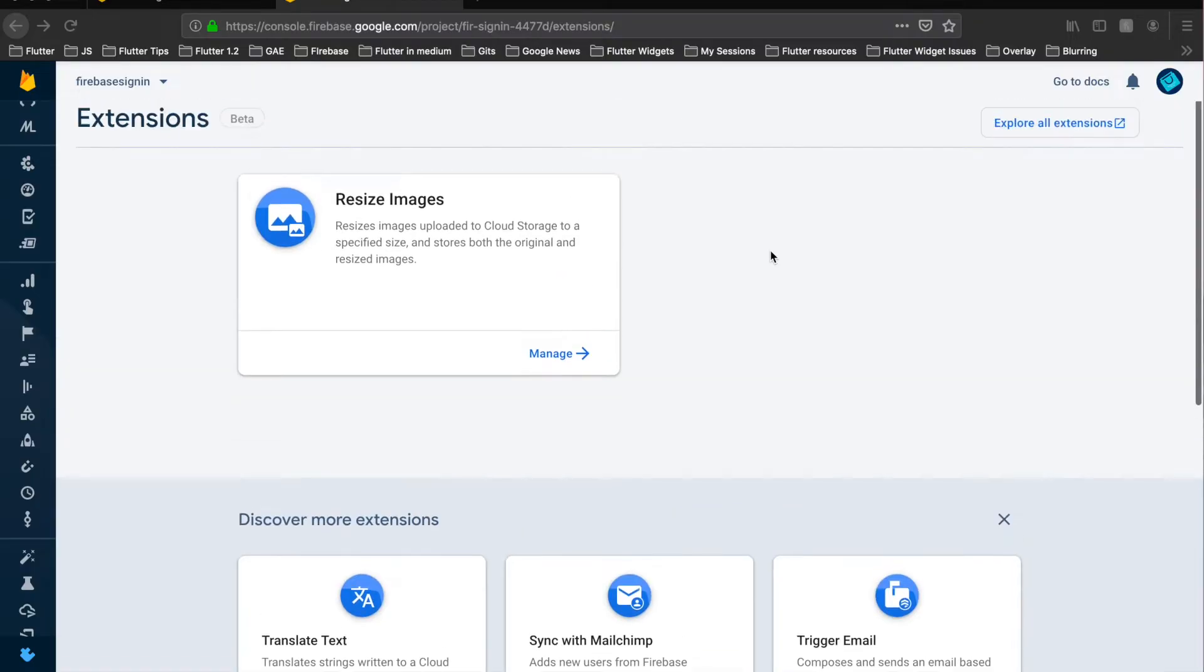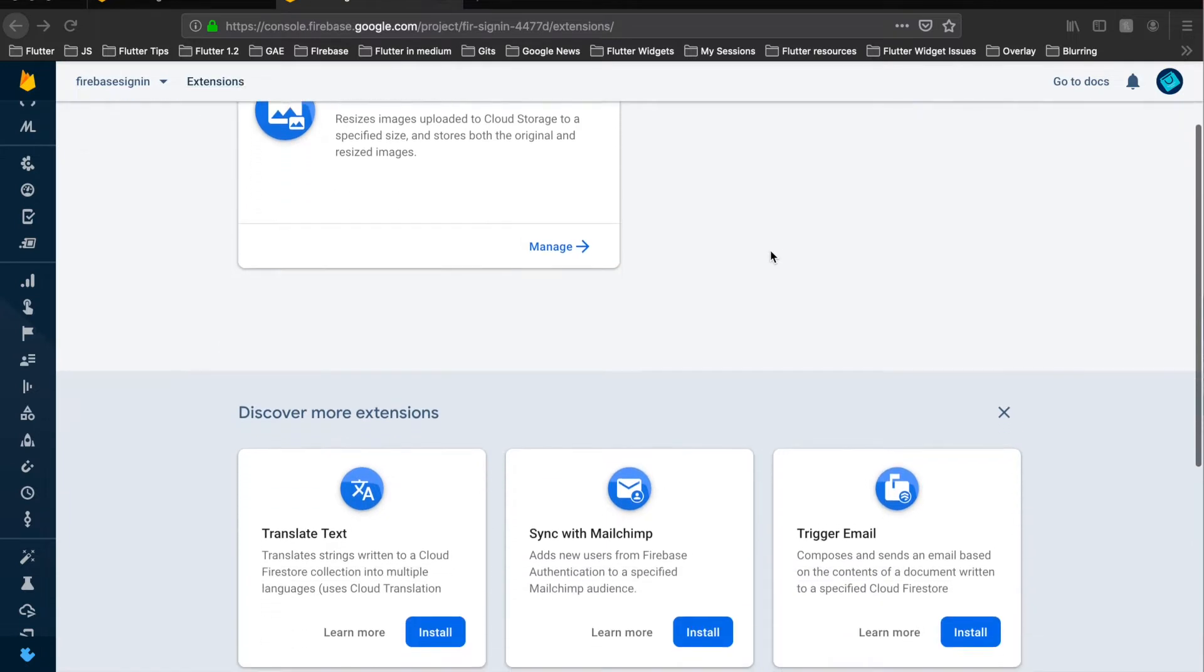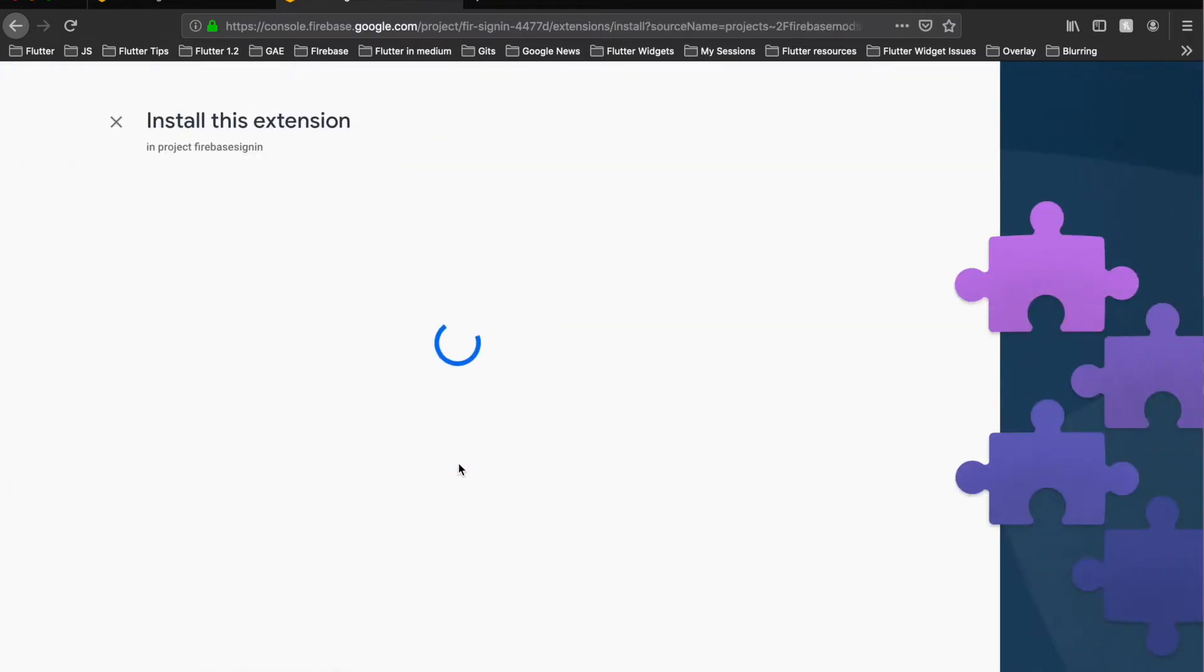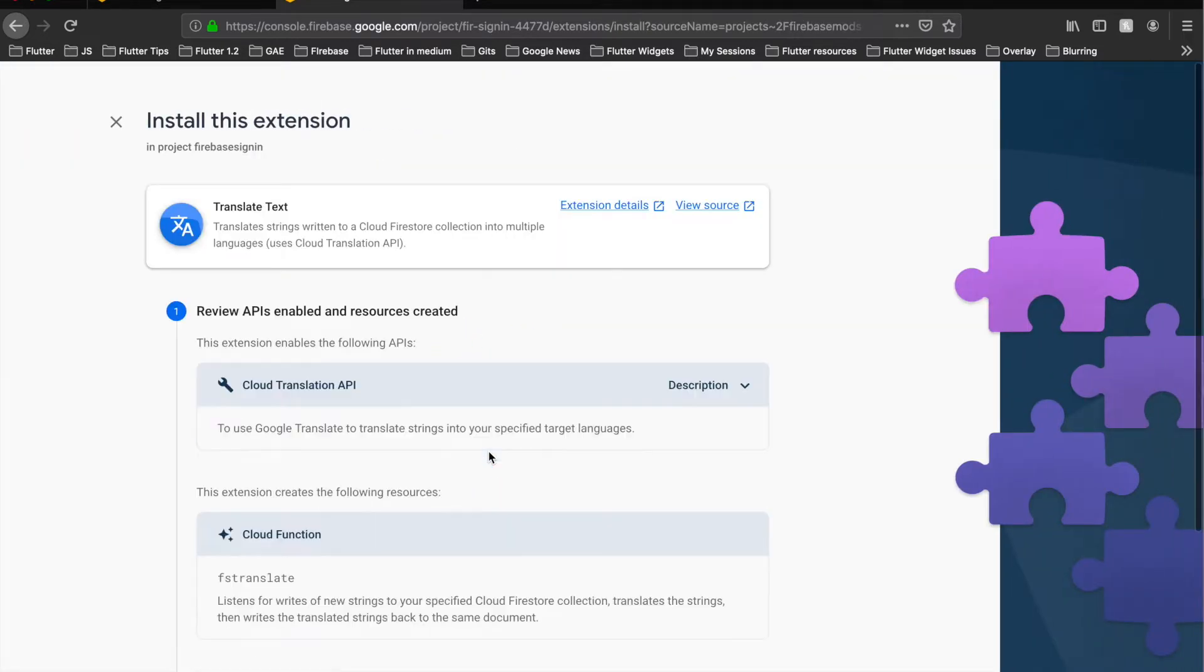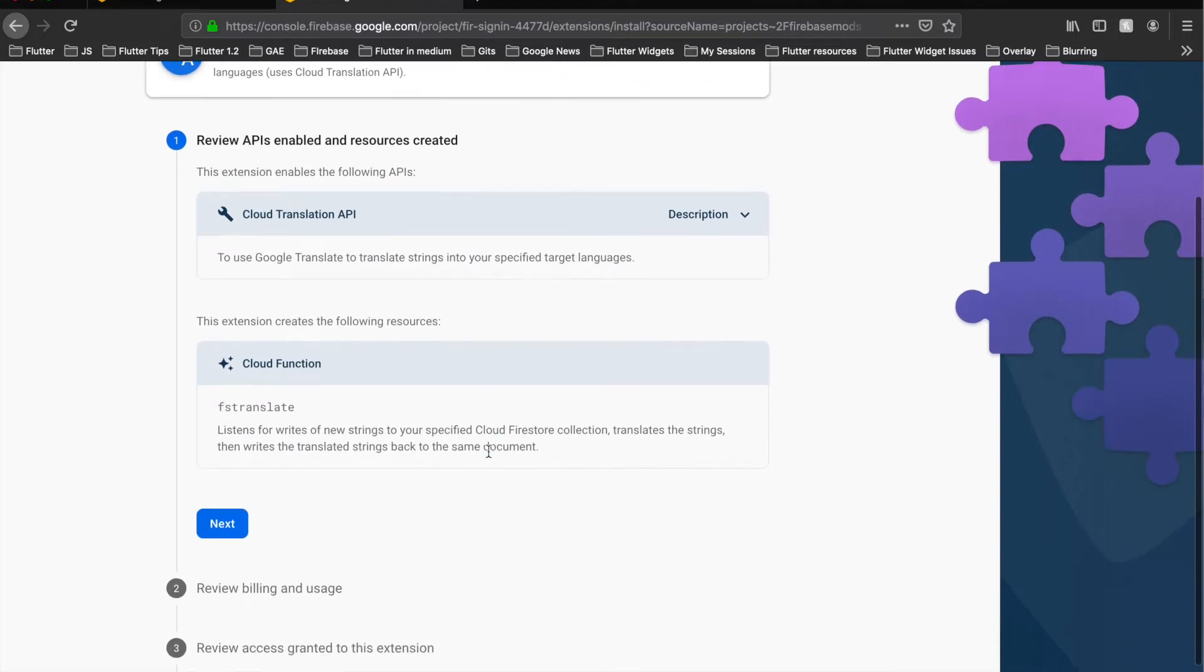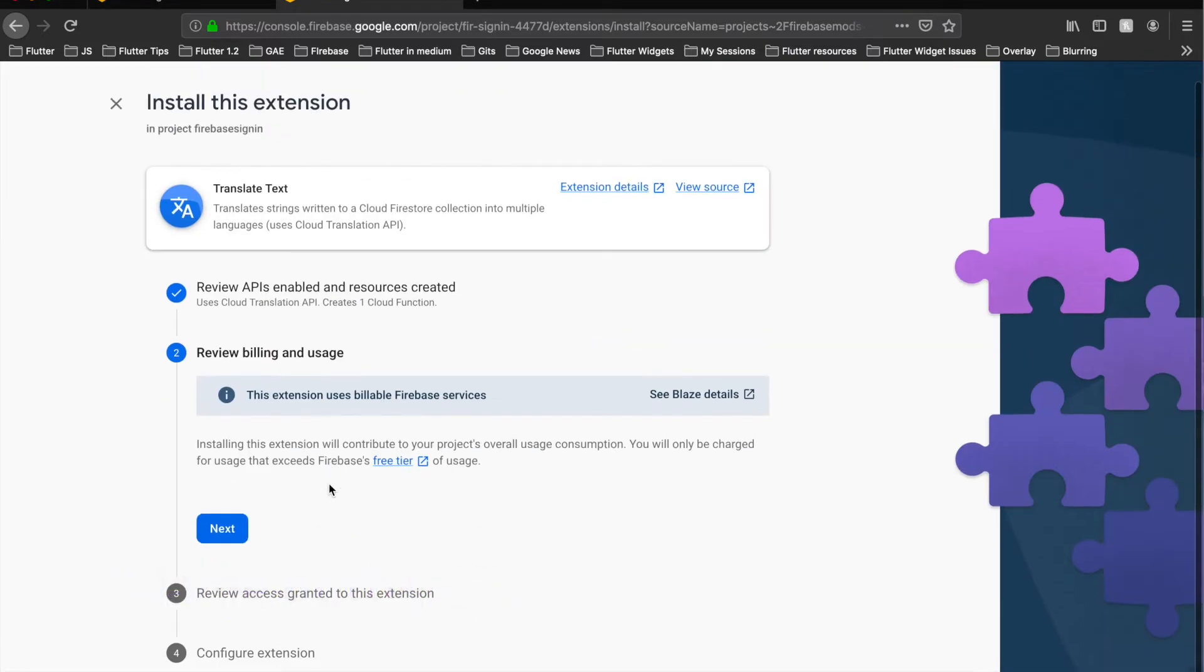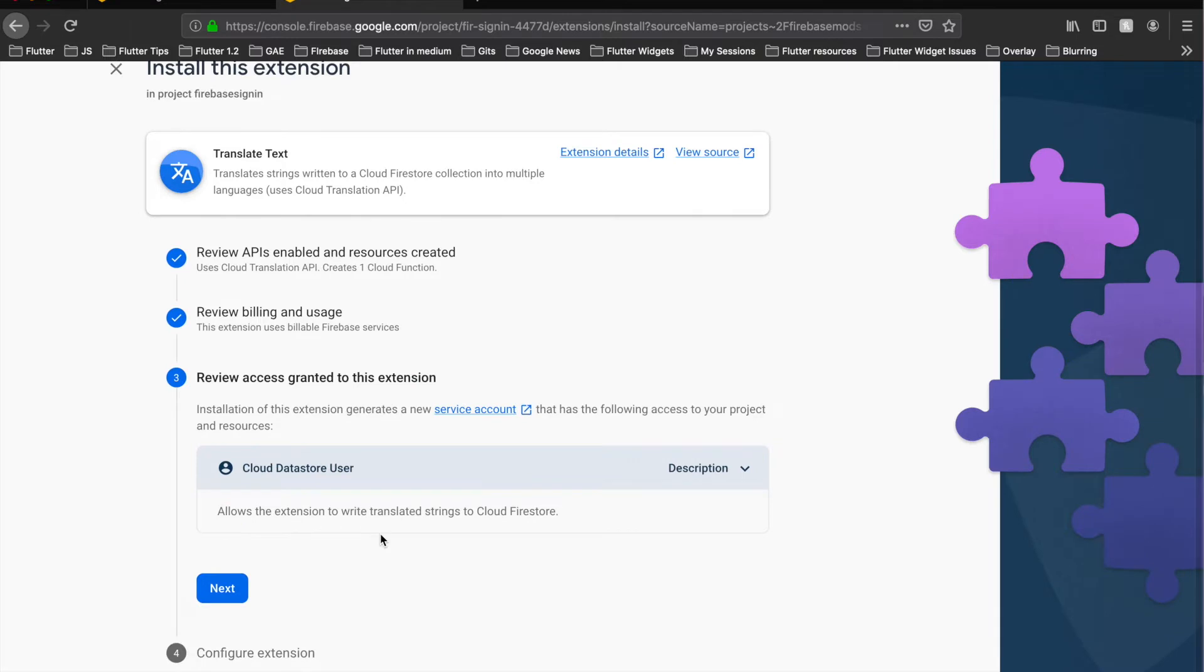Hey guys, in this video we are going to see how we can use another Firebase extension called translate text. So let's click on this install button. This gives us certain information about what things it would install upon its installation: first is this cloud function, next is some billing which we should have enabled, then cloud datastore user.